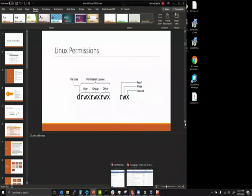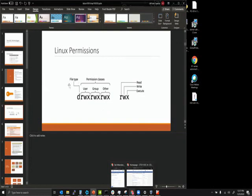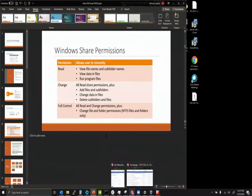Linux permissions work a bit differently. You have three use cases: user, group, and others — 'others' stands for everyone else who has access to the machine. These permissions are read, write, and execute for each level. It works the same as Windows — if it's a binary, you won't be able to open it unless it has the execute permission. File types can be a file or a directory.